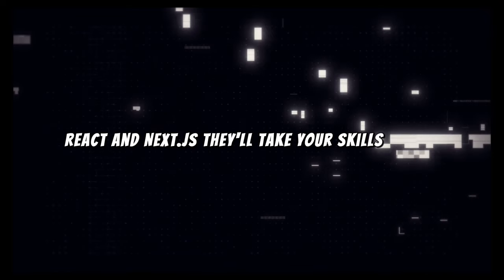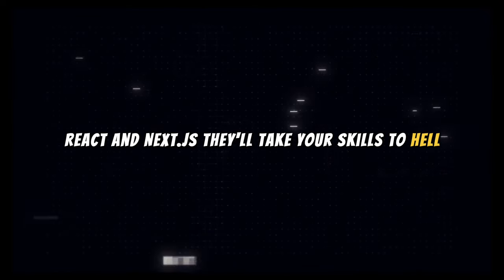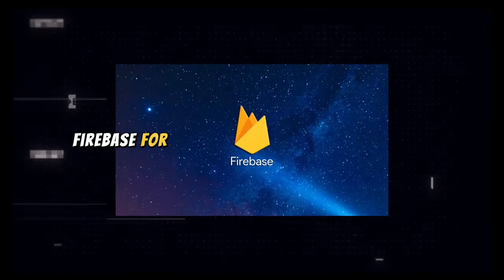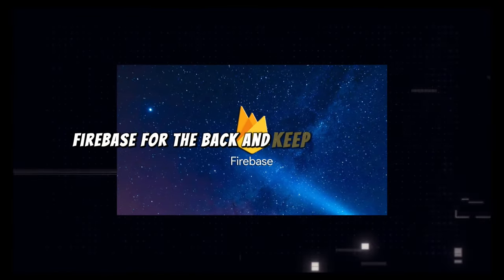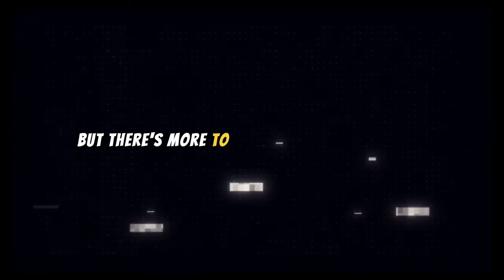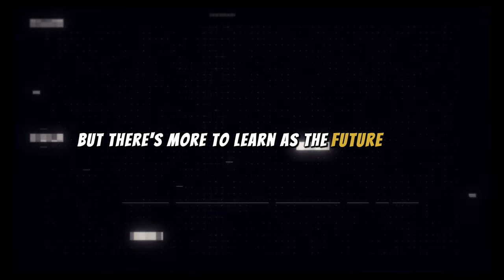they'll take your skills to hell. Firebase for the back end, keep your data tight. But there's more to learn, aim the future right.